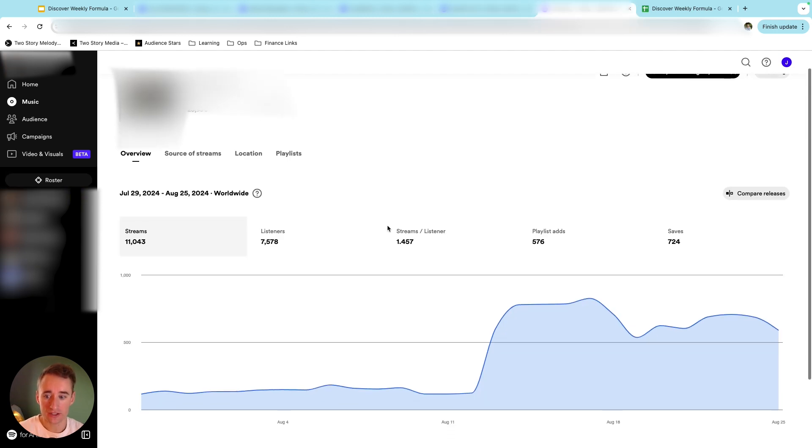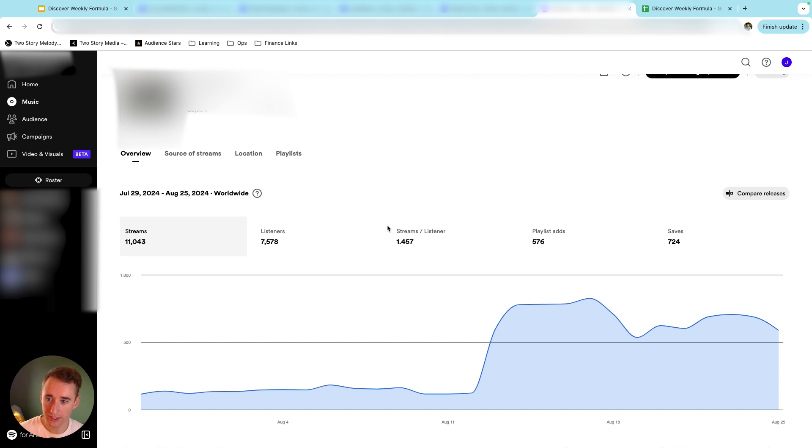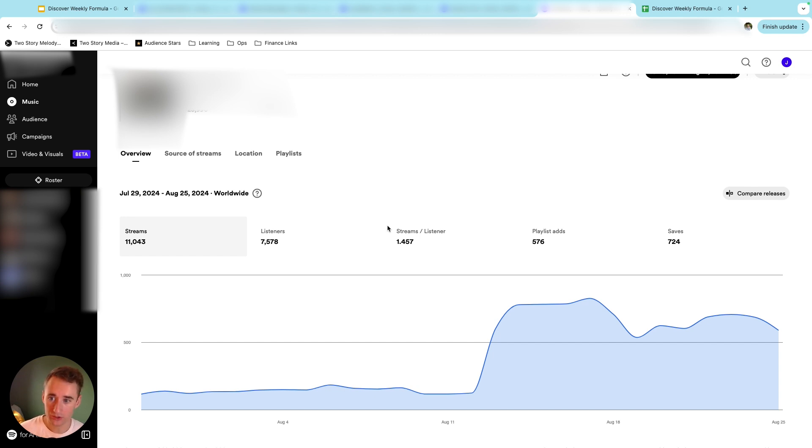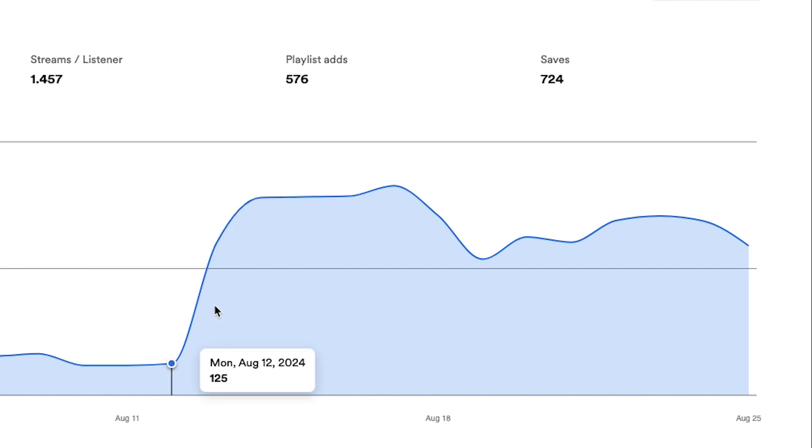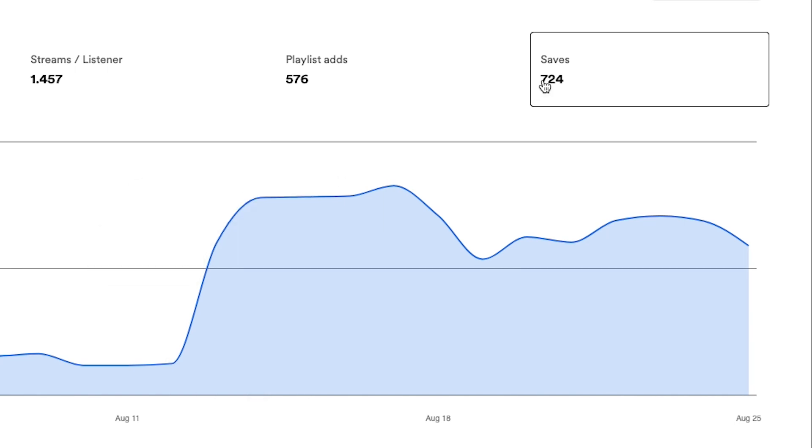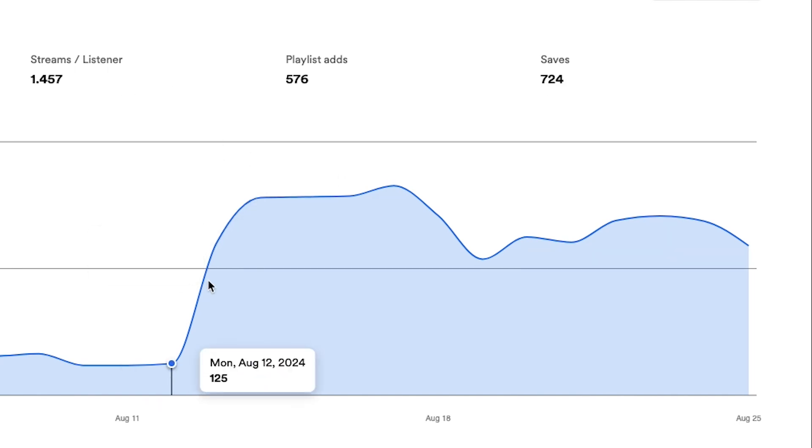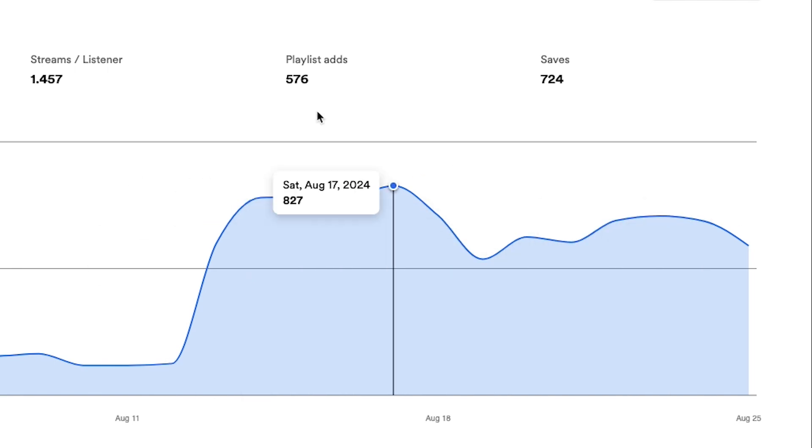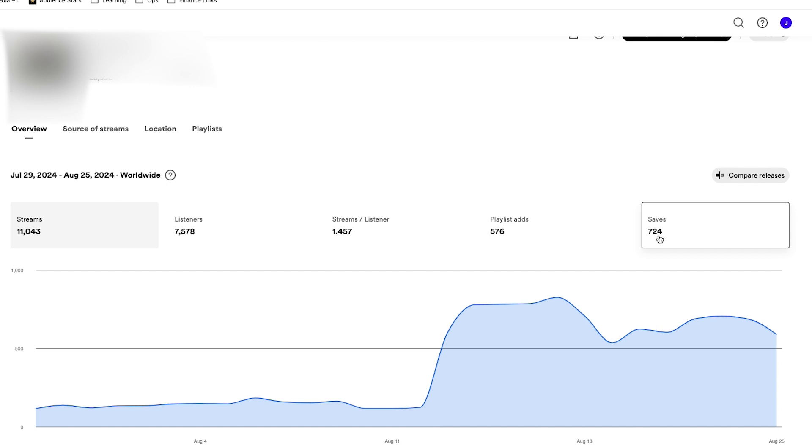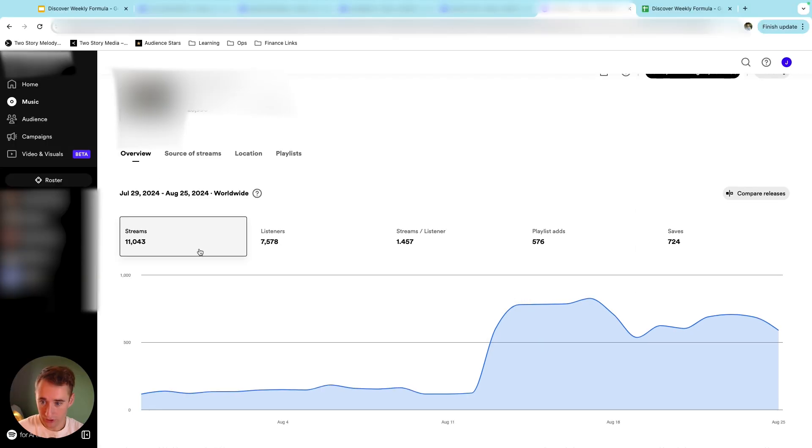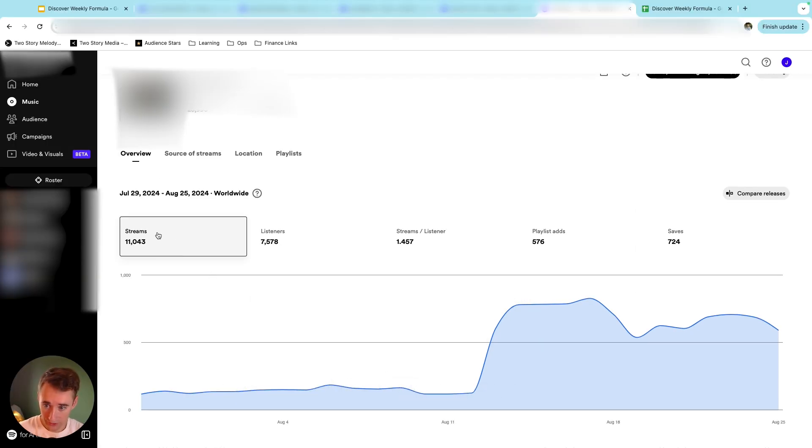All right, and last is an interesting case study. So this is an artist that I was running ads for, and we were really struggling to get the ads to crack what I believe is the formula to get that Discover Weekly spike. And so after discussion, we decided to do a playlisting campaign in tandem with the ads. So this is the playlisting campaign right here, pretty obvious where it comes in. And we had a pretty good save rate and streams per listener rate before this playlisting campaign kicked in. But during the playlisting campaign, our streams shot up, but our streams per listener and our save rate declined. We just needed to get the volume of streams up to a certain amount, and so this playlisting campaign accomplished that.